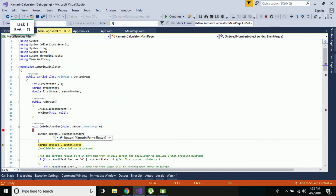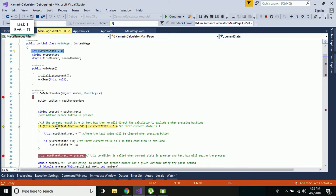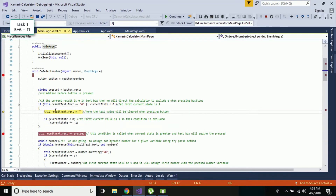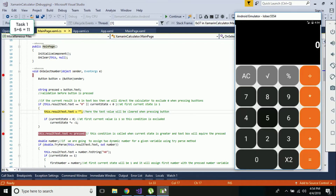Let us press to go to the next set of code. Before going there, let us specify our current state as one, as we have to specify a stable state for our calculator. Then this line of code - result text dot text equals zero OR current state is less than zero - specifies that if both conditions are true, both will be executed. Our label text is initially assigned as zero, and when a button is clicked the zero should be removed and assigned as null.